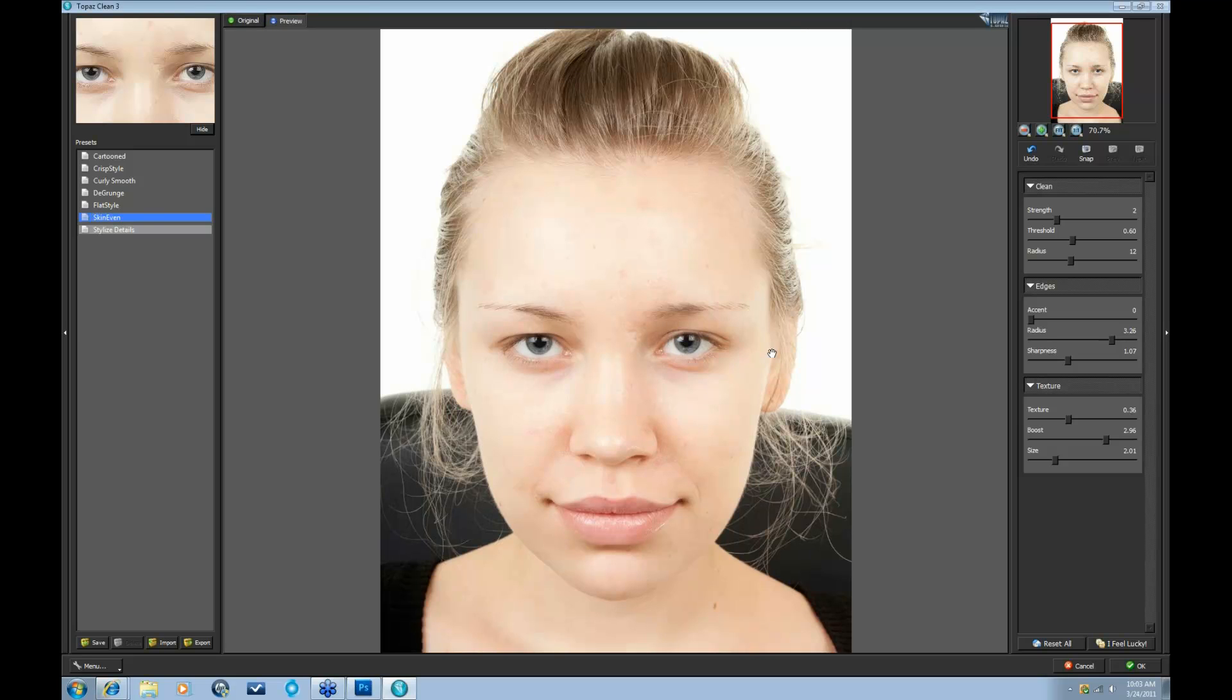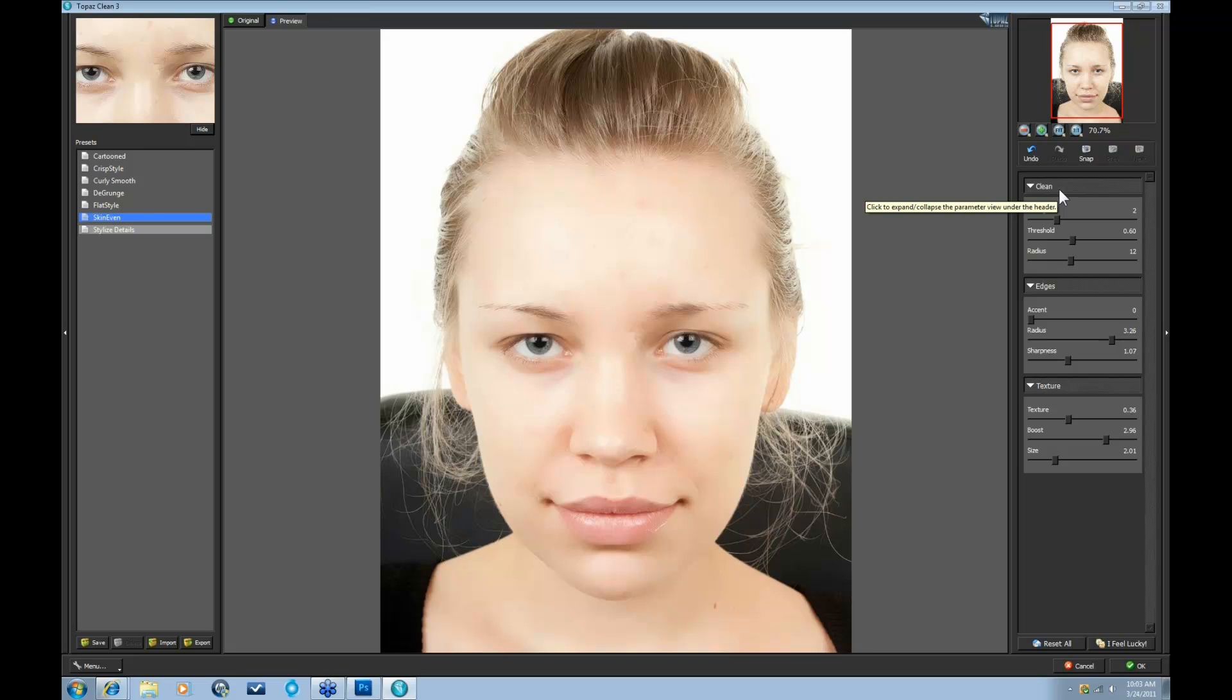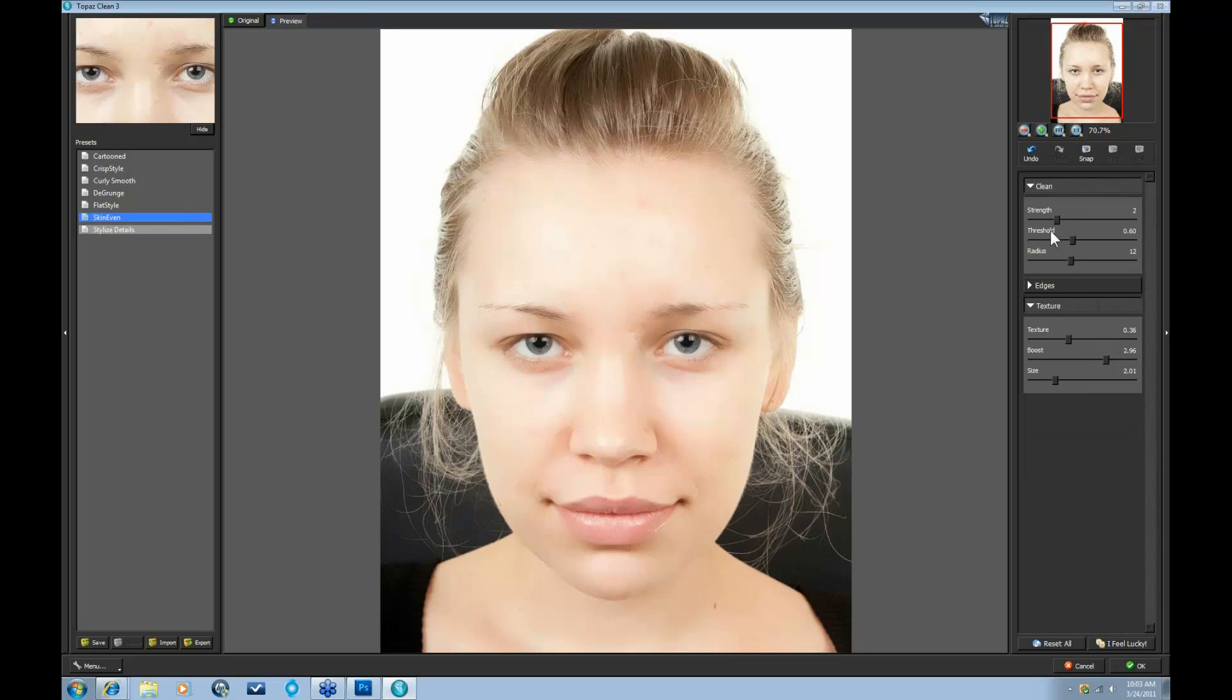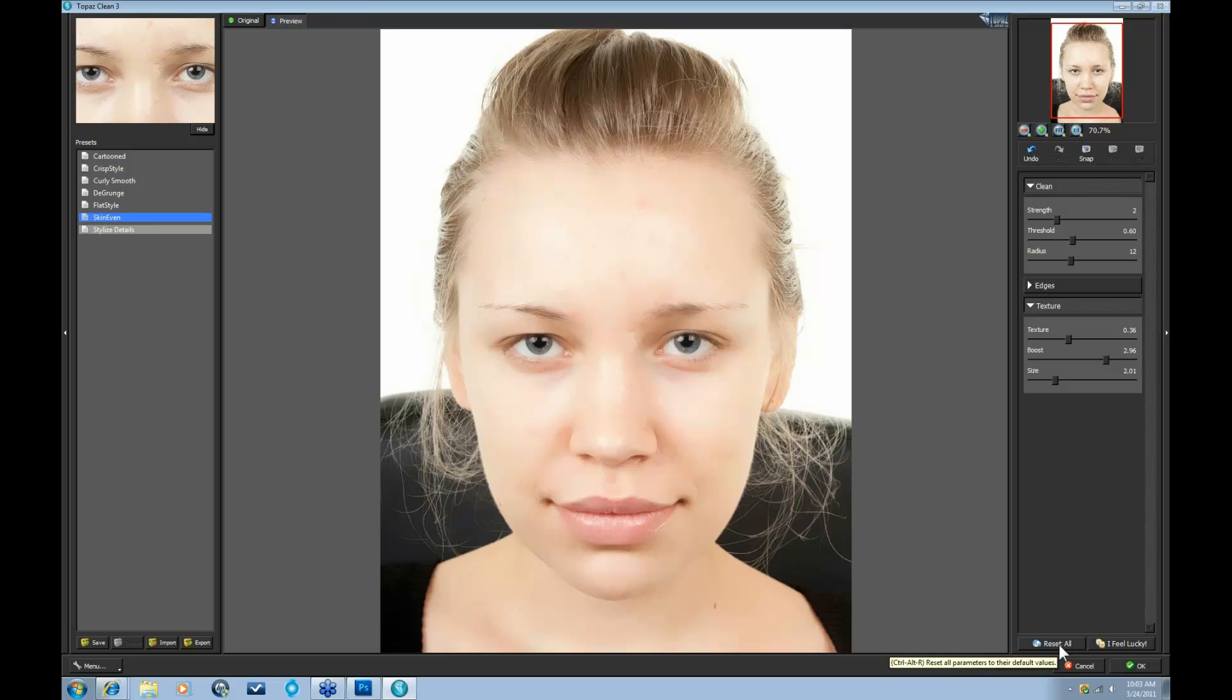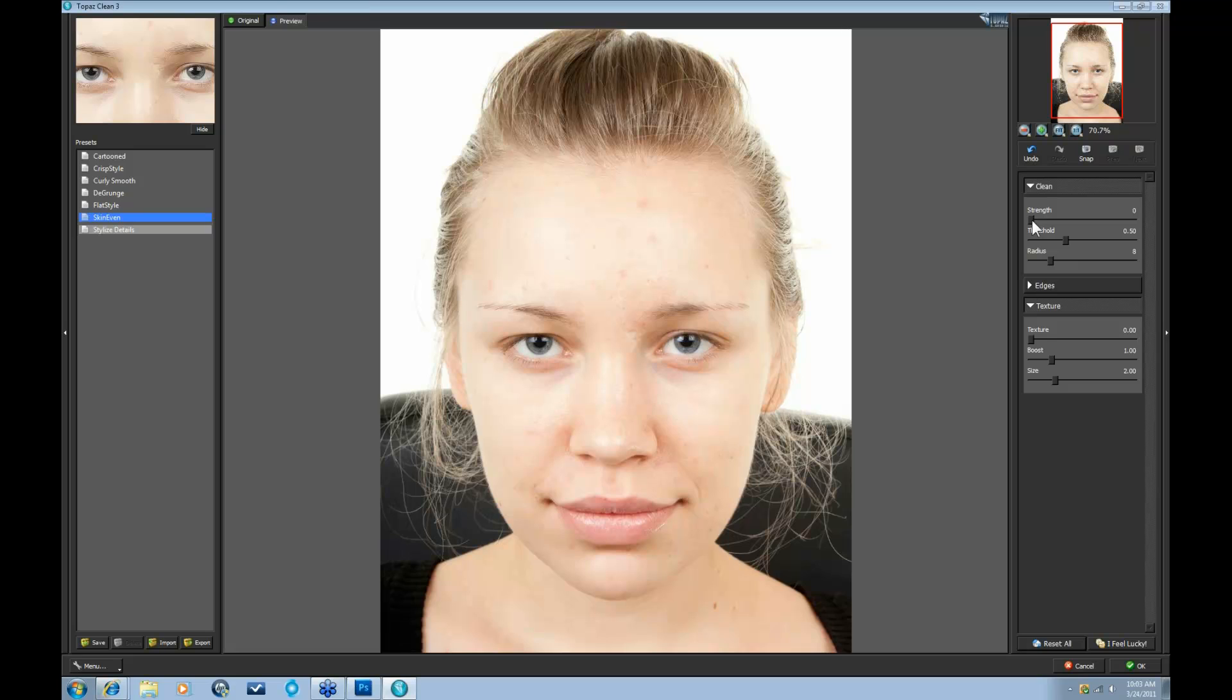Now, let me take you over to the sliders and show you exactly which sliders are useful with the process of cleaning skin. Again, when you're working with skin itself, I recommend that you use the Clean and Texture tabs, and just start with the Clean tab. I'm going to go ahead and Reset All. Alright, the first one is the Strength tab, and depending upon how strong you want the clean, smooth look is how strong you need to set your strength.